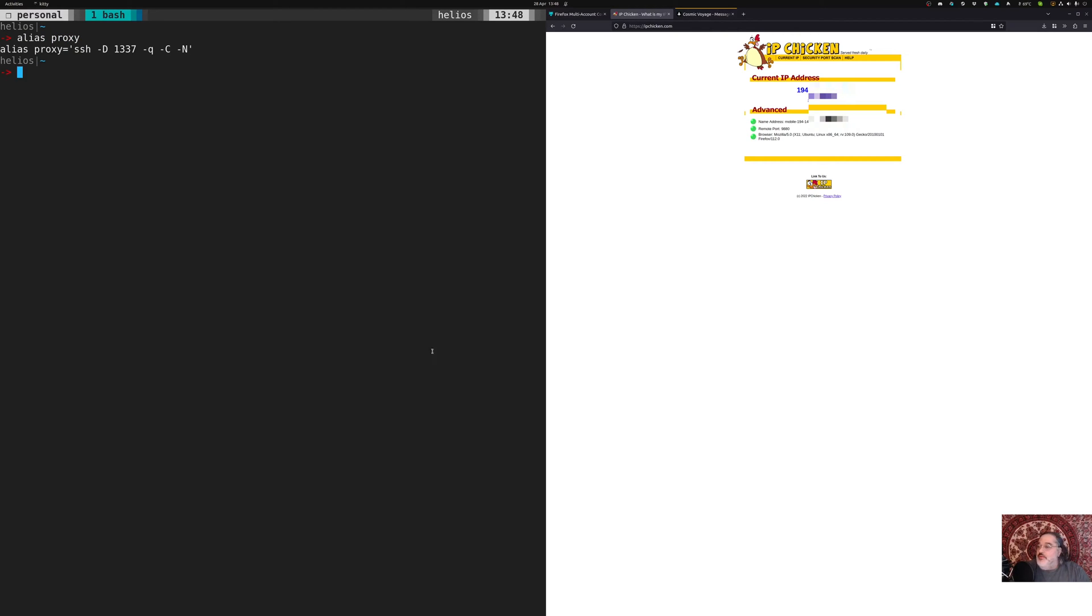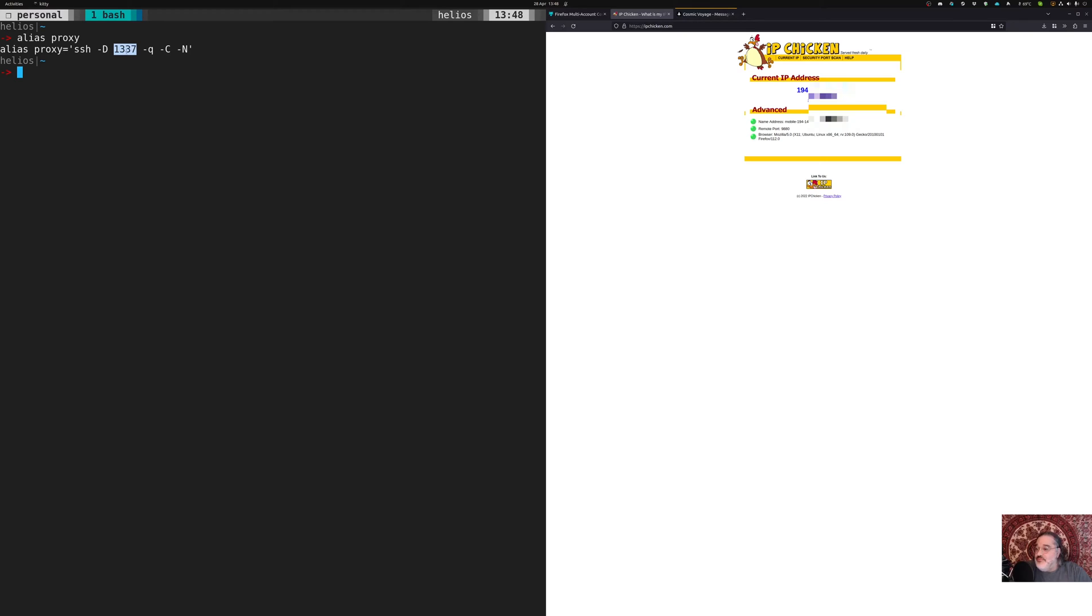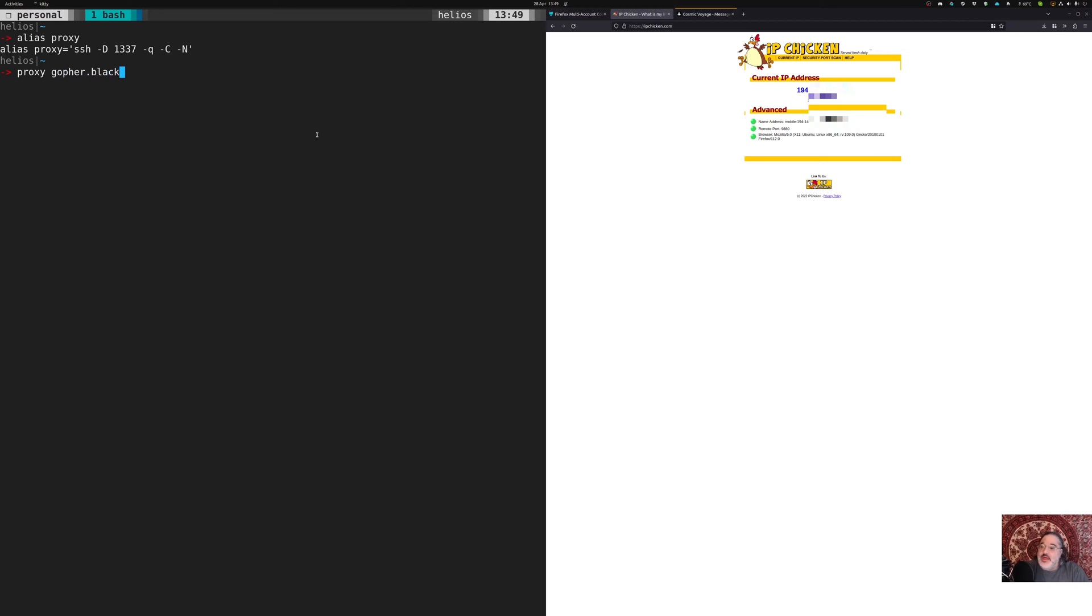Alias proxy, which is SSH dash capital D, a port. I like my little 1337 port here, dash Q, dash C, dash N, all of the above. Basically, it's going to set up a general Socks proxy for all of my traffic on port 1337. Anything that goes to this port is going to push to that SSH connection. So if I were to run proxy, which is, remember, this command here, and then point it at one of my servers, gopher.black,